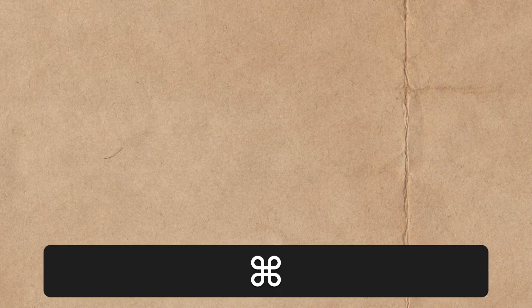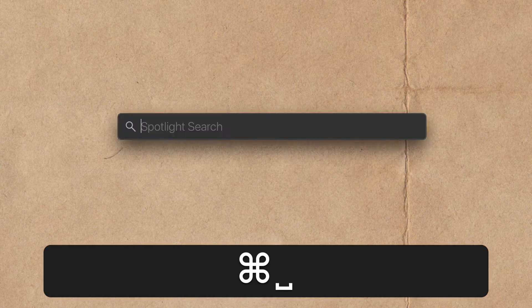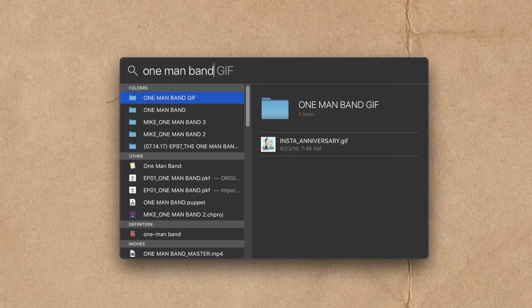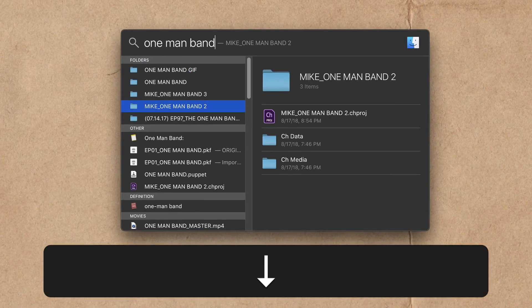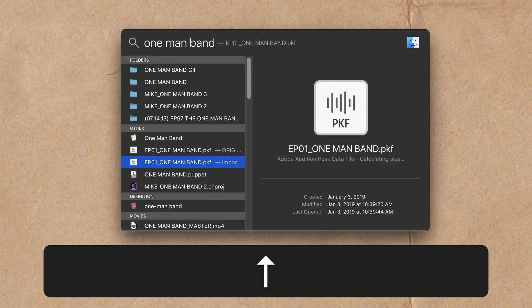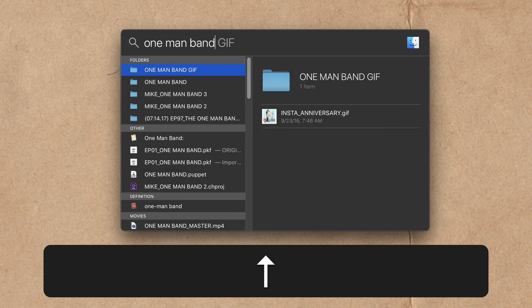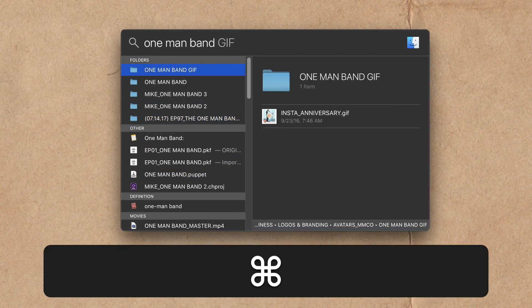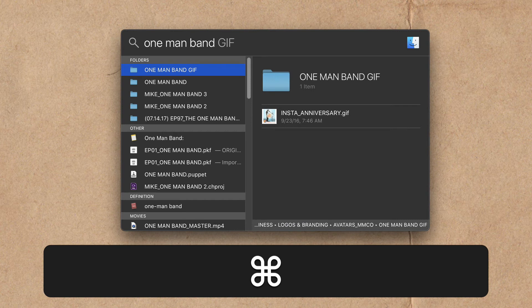One more time. To do a spotlight search on a Mac, press the command key and tap on the spacebar. Start typing for whatever you're looking for. Use the up and down arrow keys. To view the file path, tap on the command key and look at the bottom and you will see the file path.